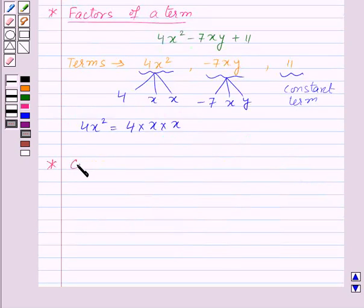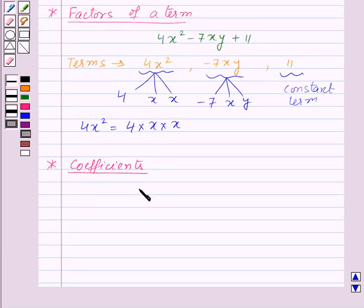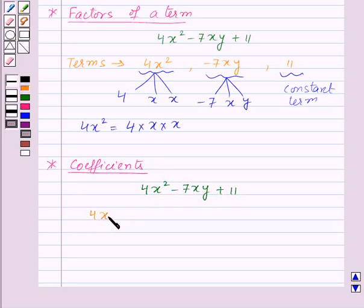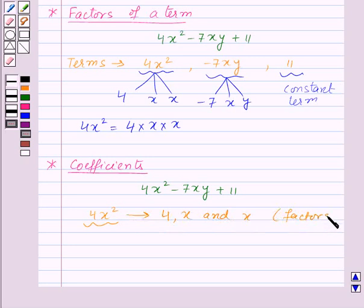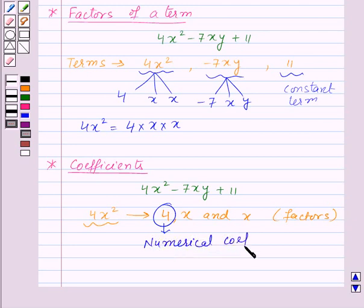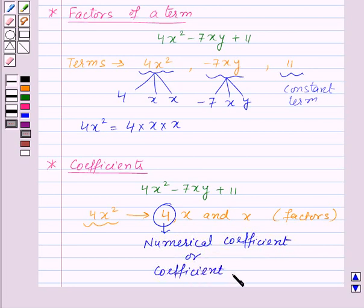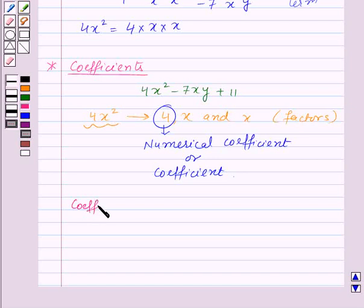Next, let us see the coefficients of a term. Let us consider the same algebraic expression: 4X squared minus 7XY plus 11. For the first term 4X squared, the factors are 4, X and X. Here, 4 is the numerical factor of this term. The numerical factor of a given term is known as the numerical coefficient of the term, or simply the coefficient of the term. The coefficient of the term minus 7XY will be minus 7.